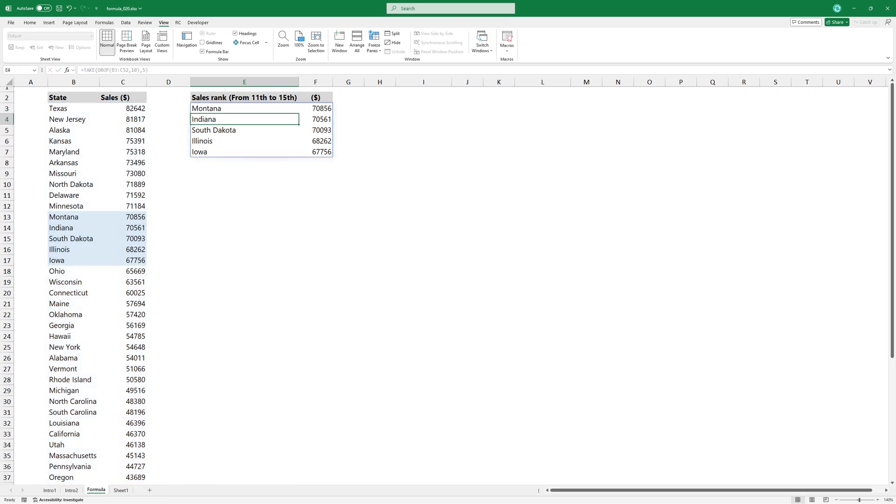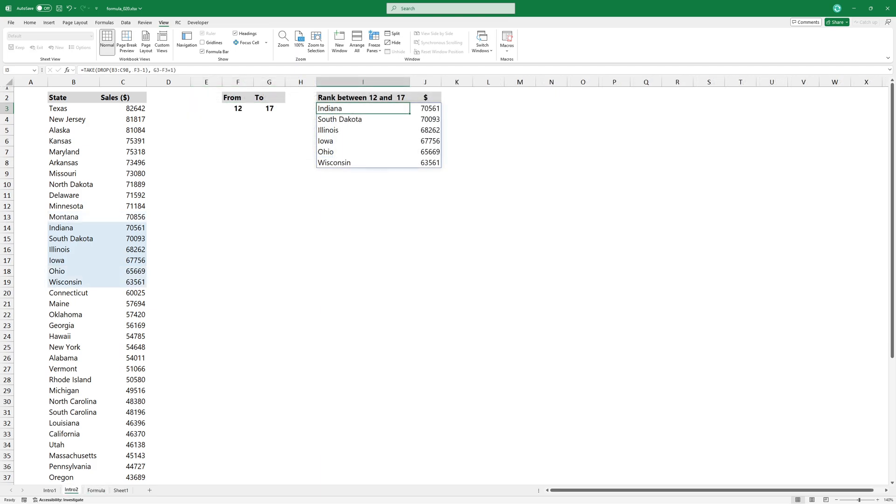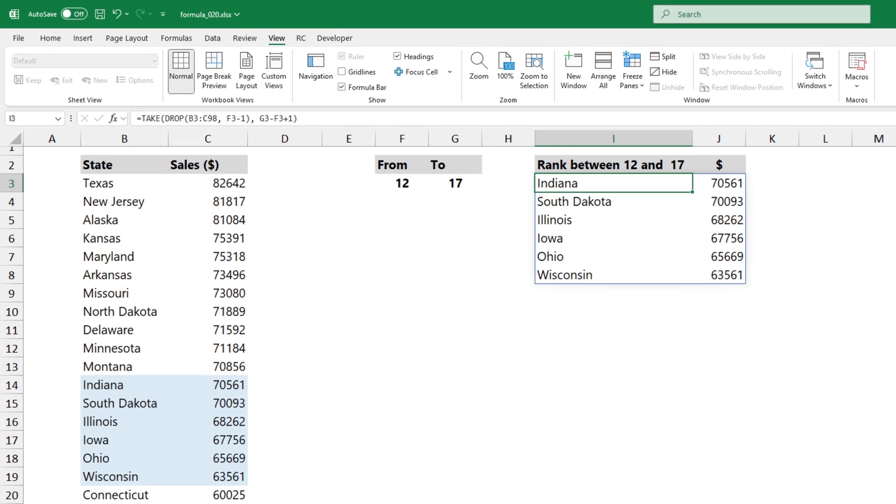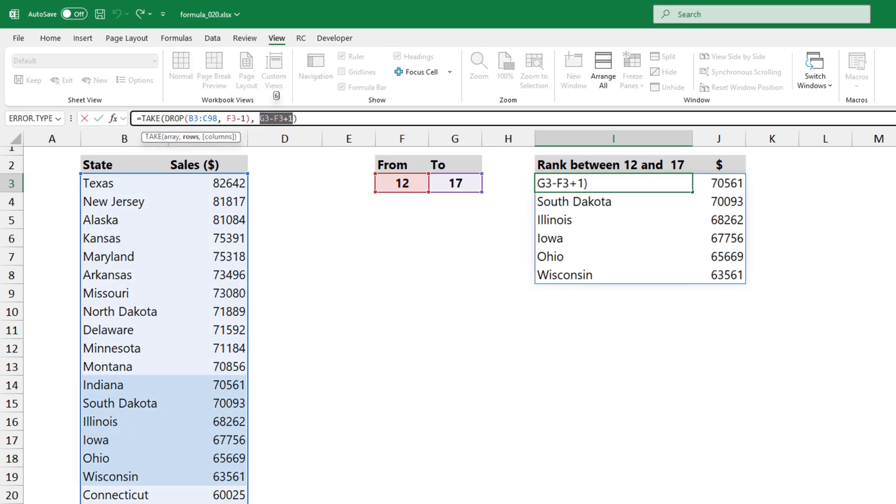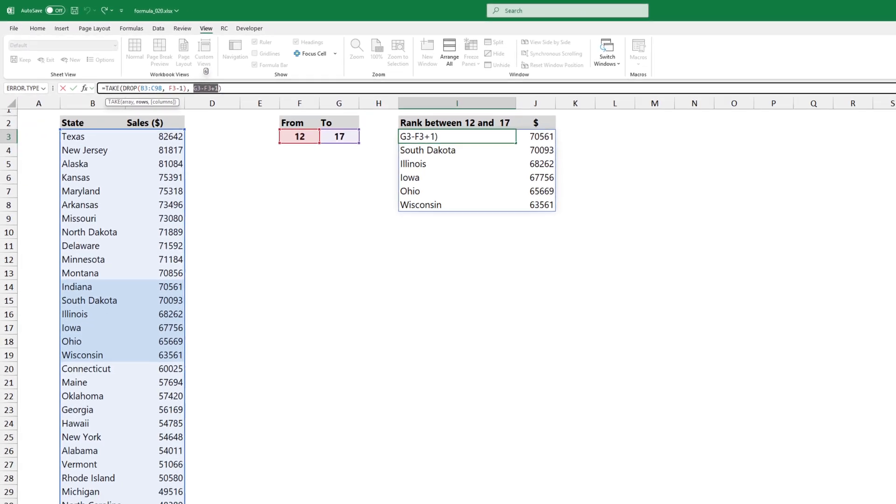The result looks great, but let's see how we can make this dynamic. Let's use two helper cells to define the start and end values. With this change, the arguments will now be fully dynamic.